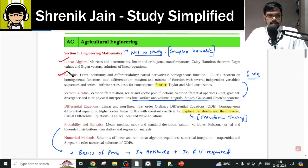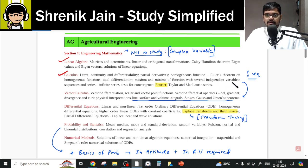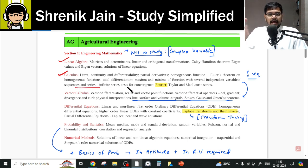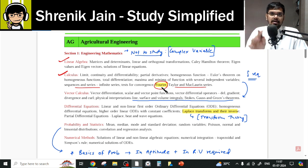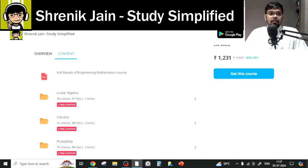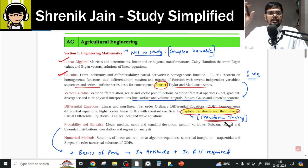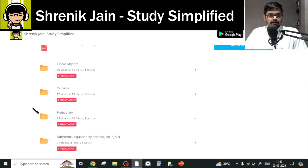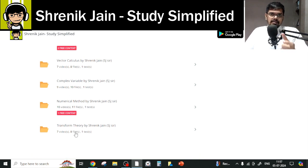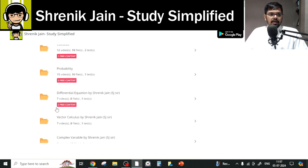For Calculus, the syllabus includes limits, continuity, differentiability, partial derivatives, homogeneous functions, total differentiation, maxima-minima with several independent variables, sequences and series, infinite series, tests for convergence, Fourier series, and Taylor and Maclaurin series. Fourier series and Laplace transform are covered under the Transform Theory chapter folder, so you will find them there.